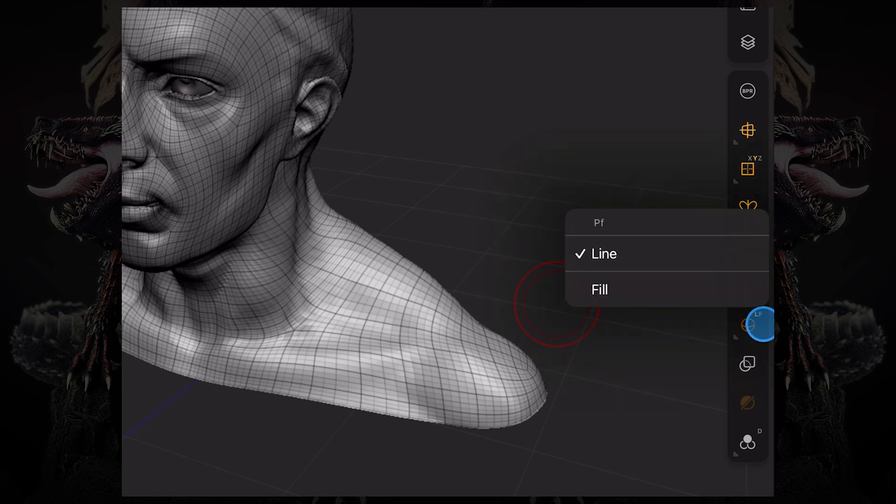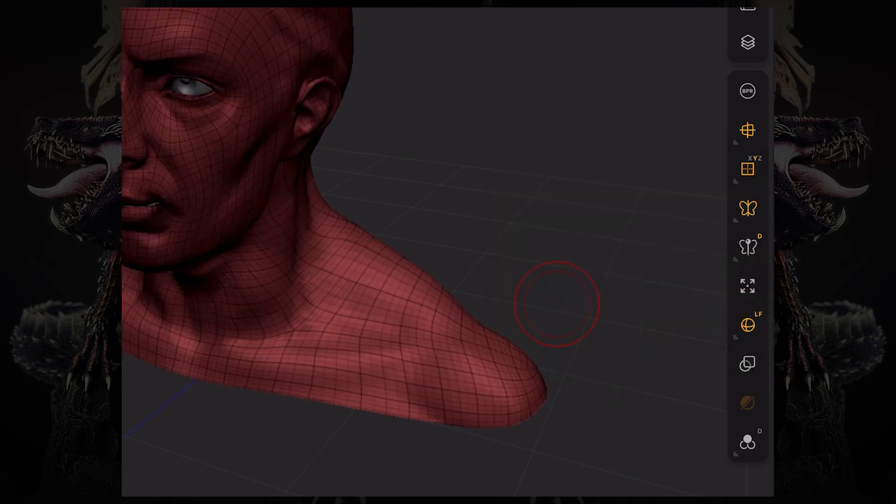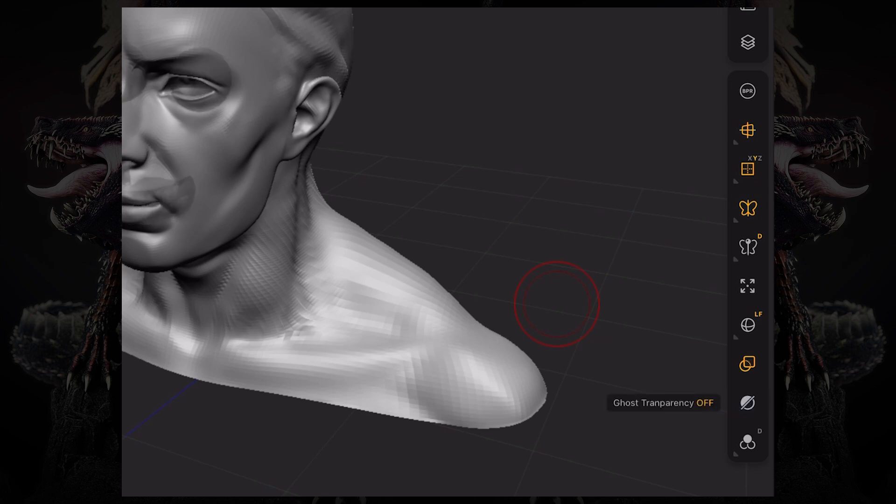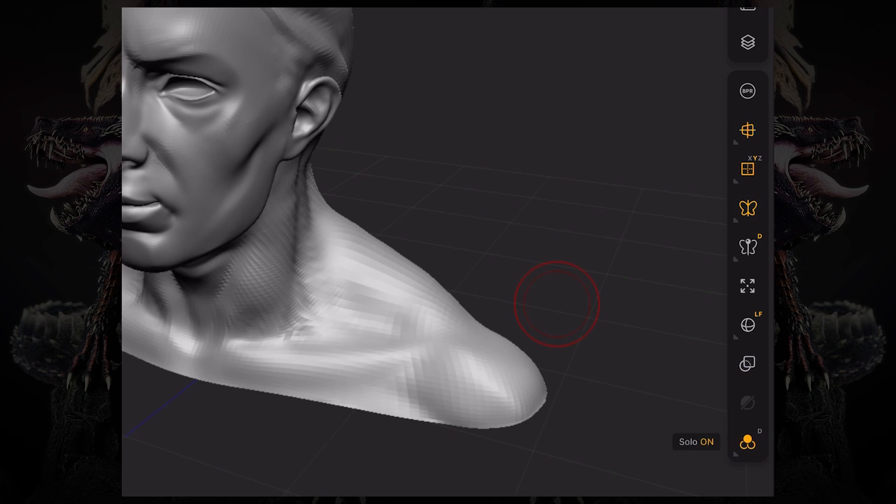You have your transparency button, the ghost button, which allows your brushes to ignore transparent objects. And the solo button, which basically isolates the subtool that you have selected.